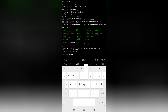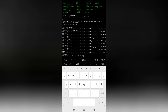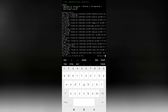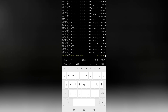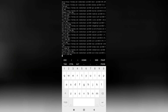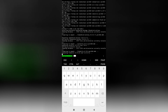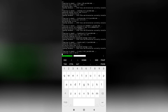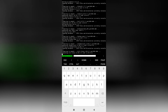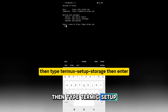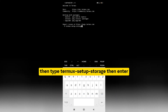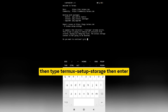Then enter Y to confirm. Next, type 'termux-setup-storage' then press enter, and enter Y again to grant storage access.